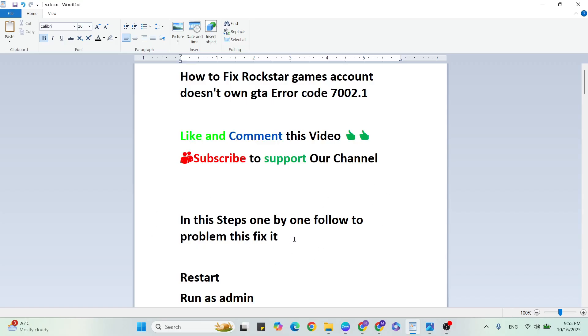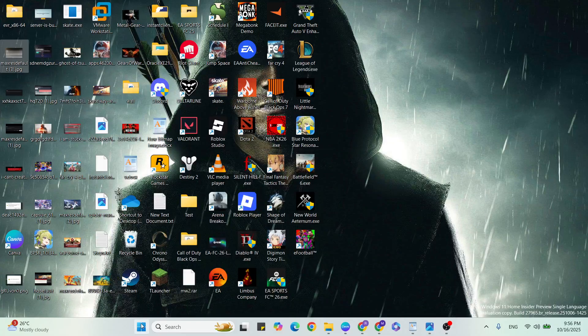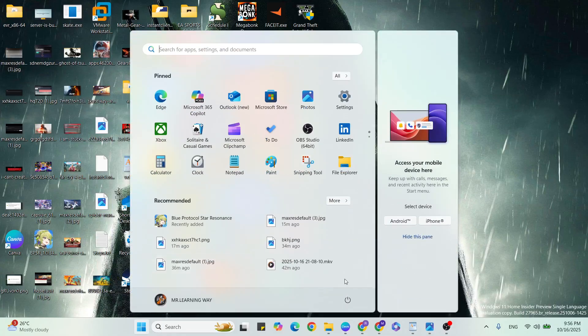If you want more gaming and technical issues like this, subscribe to our YouTube channel. Let's start the steps. First step is to restart, so go to the start menu, click on the power button, select the restart button to restart your system.